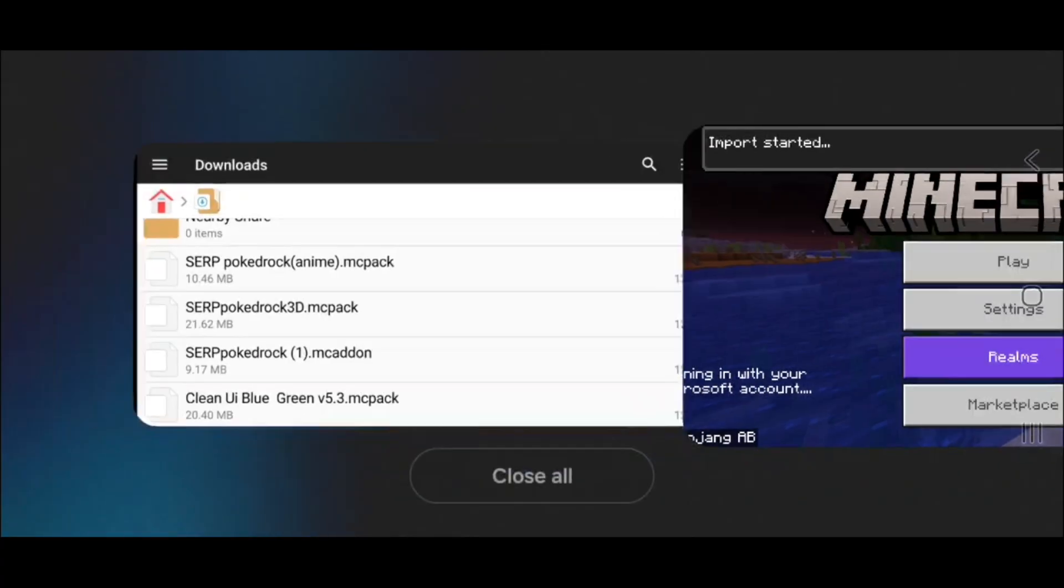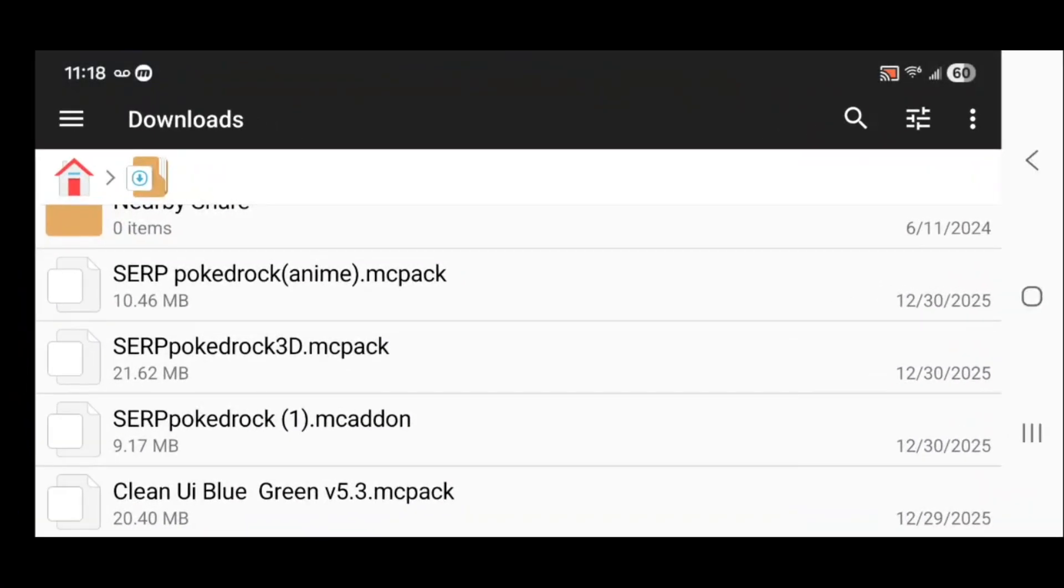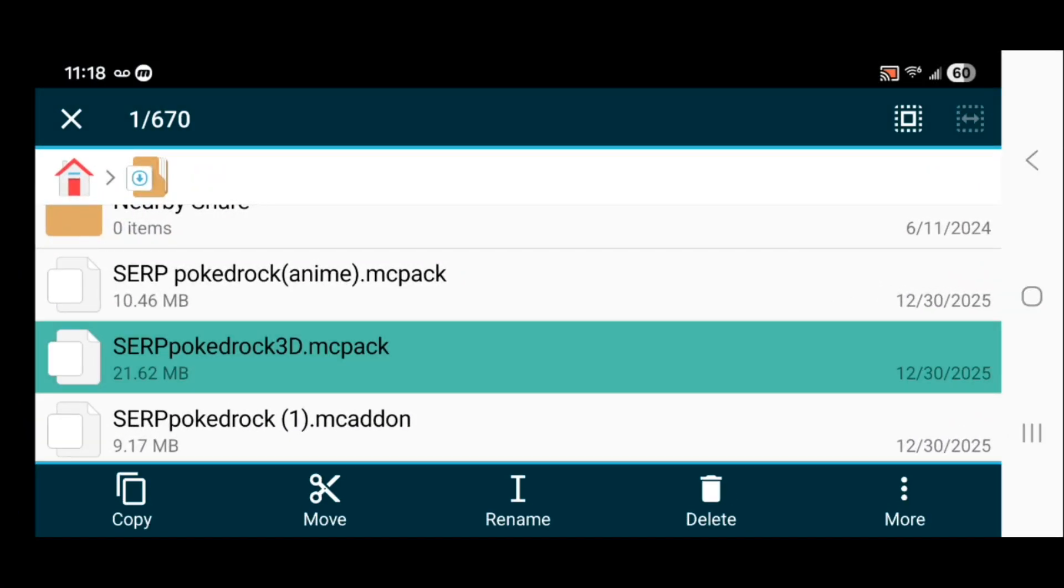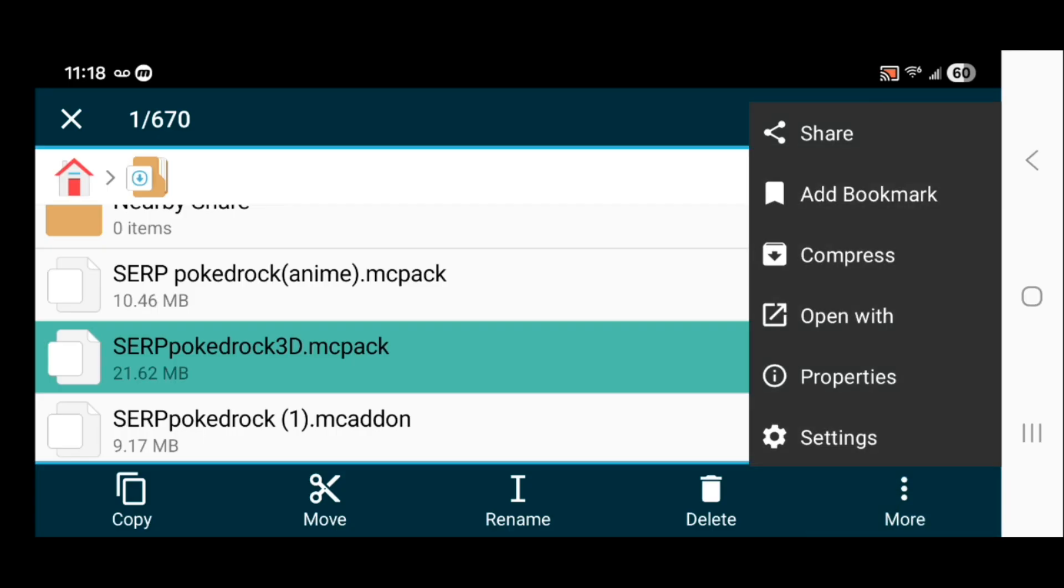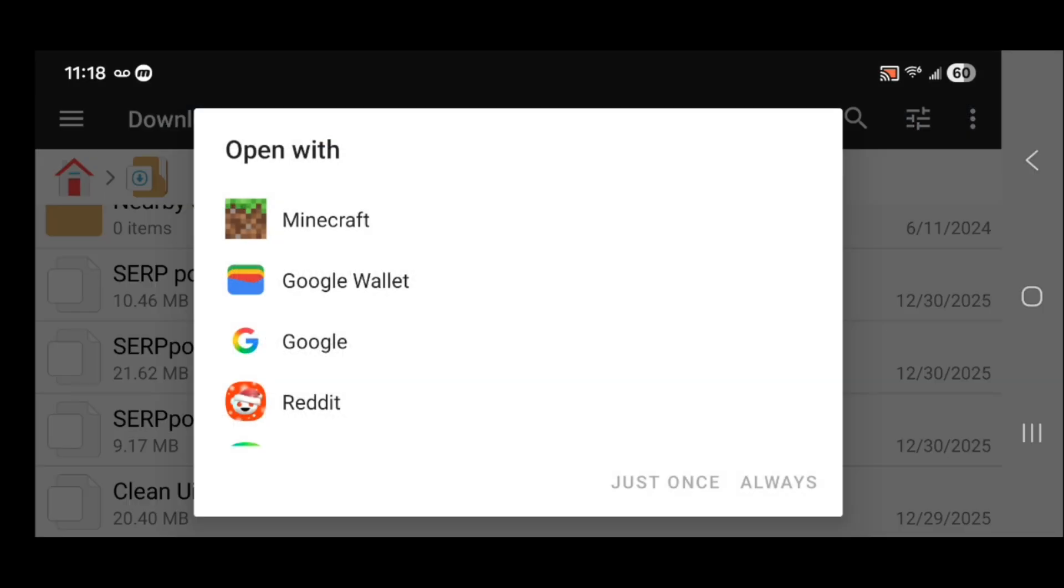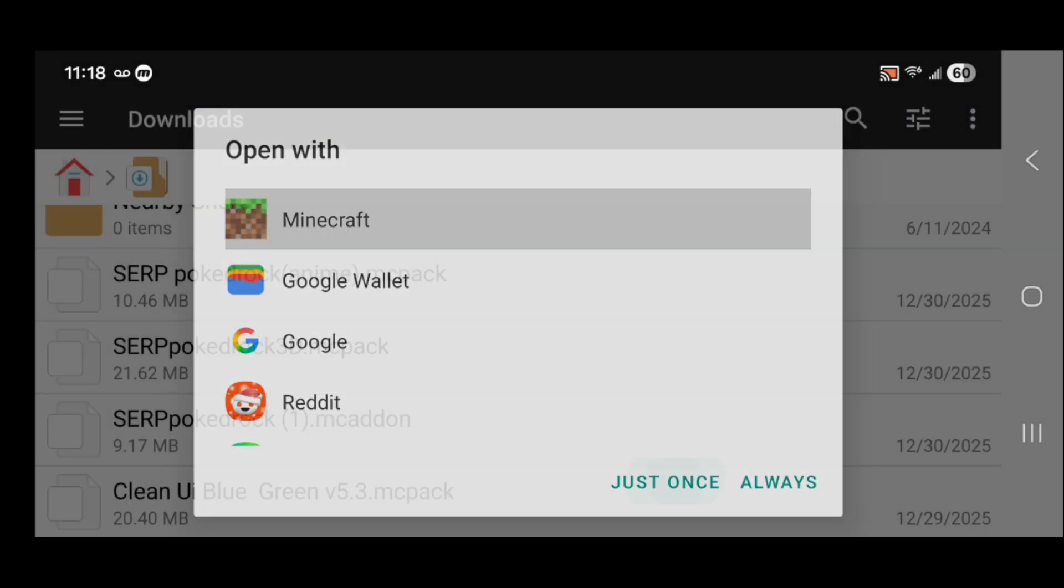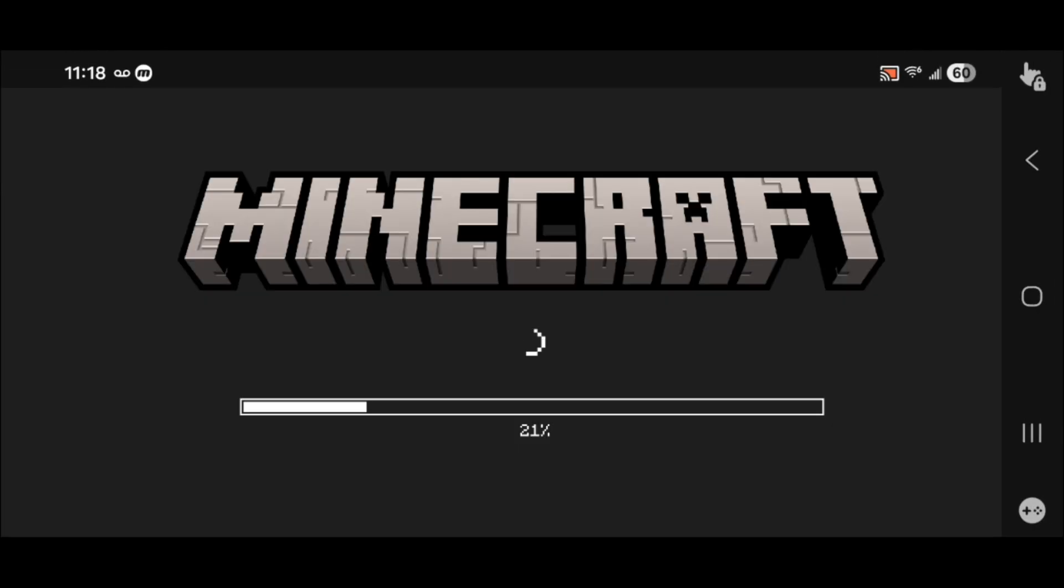We just did one part. Now let's get the other file, which is right here, the 3D version. Long press, three dots, open with, Minecraft, just once. And there you go, it's now going to load into your game.